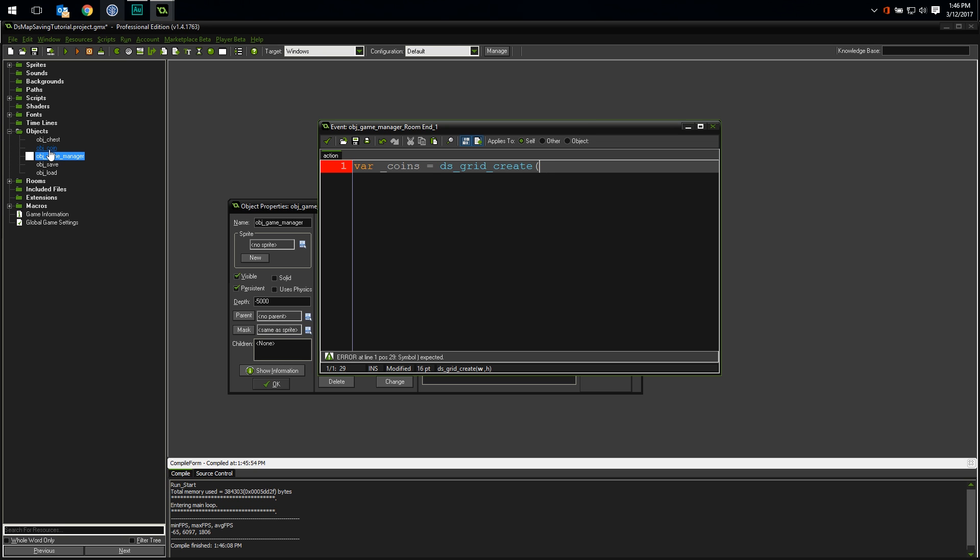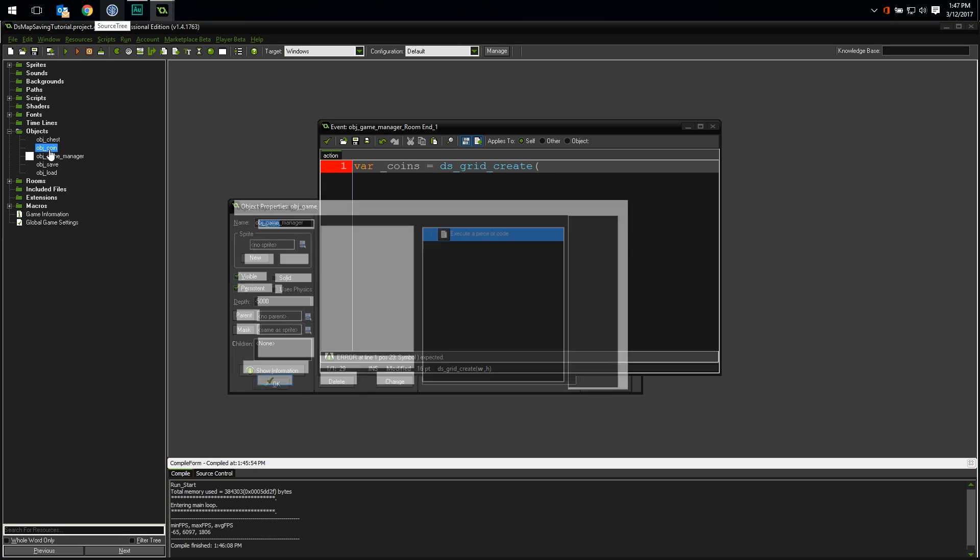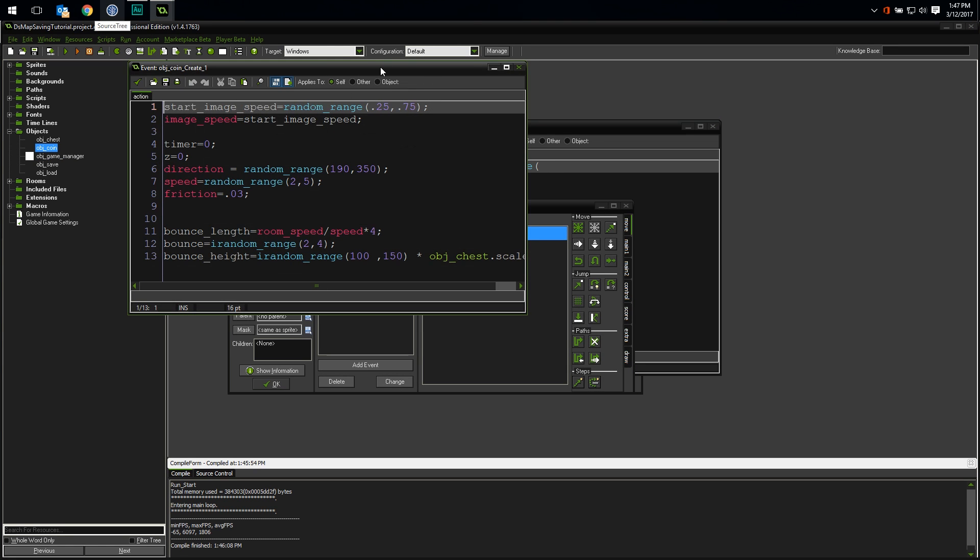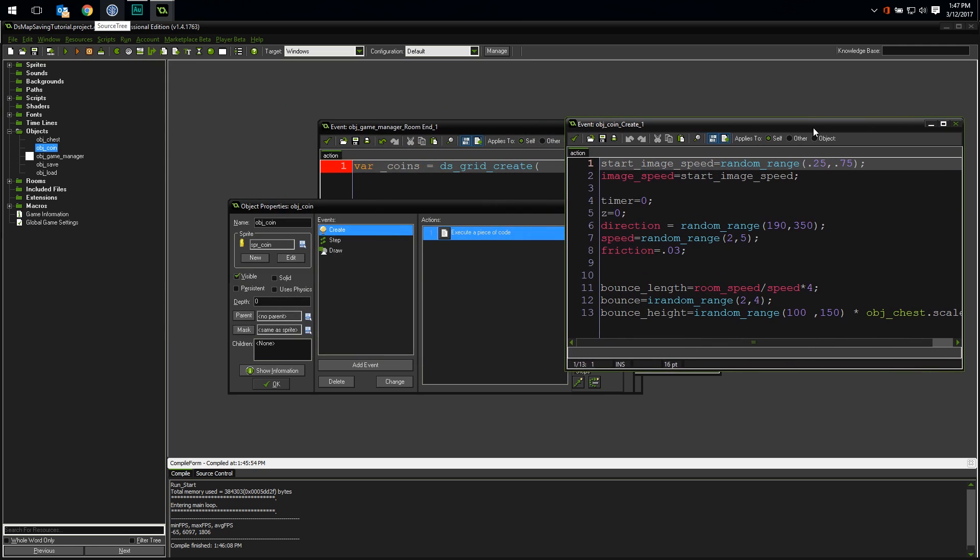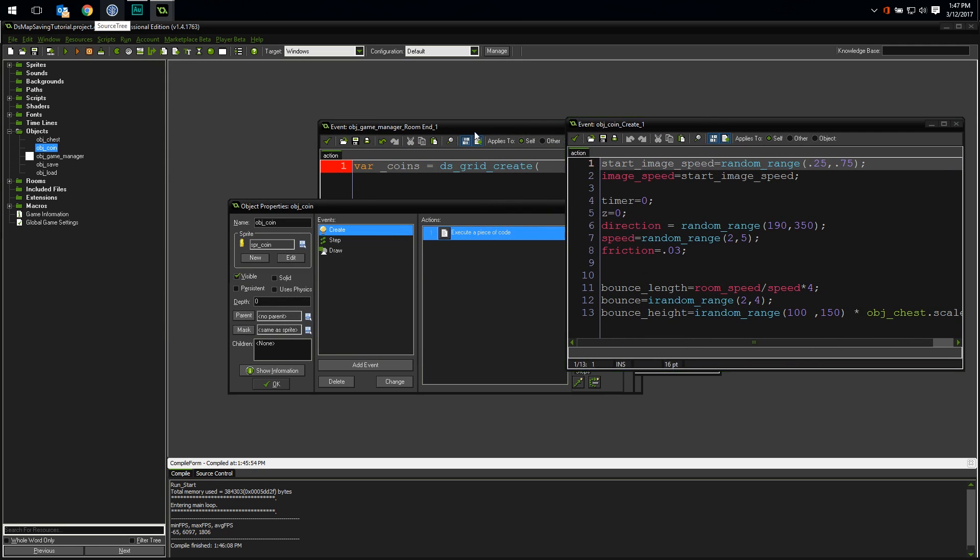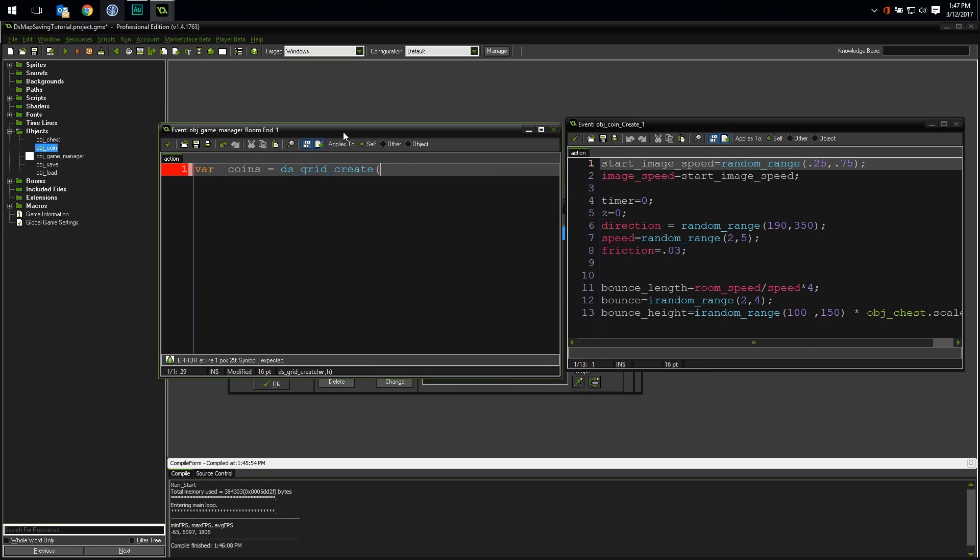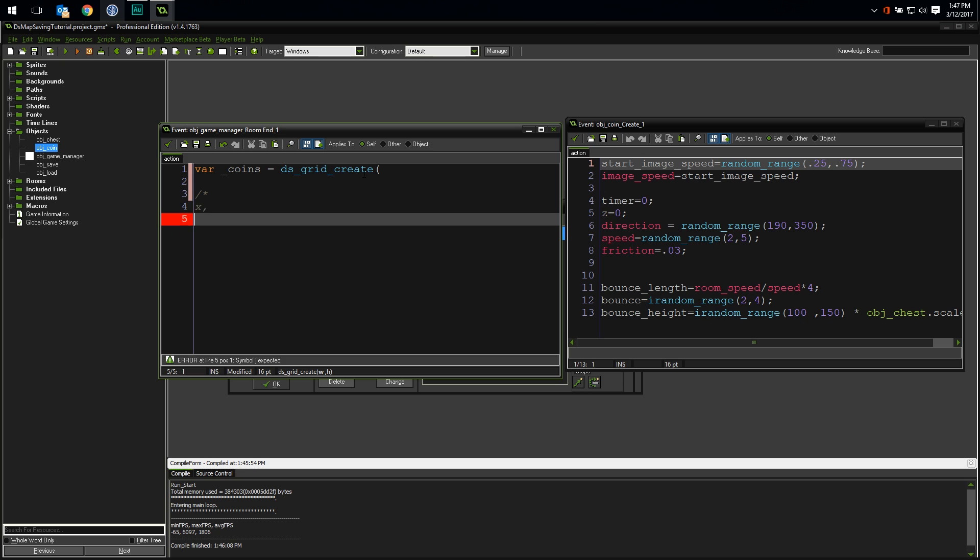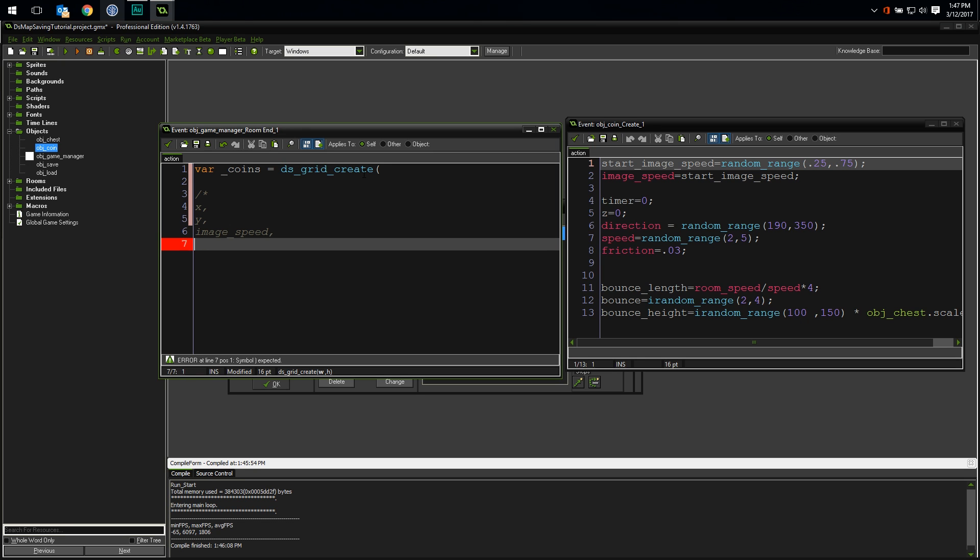So let's create a dsGrid and store it in the local variable coins. Hmm, we need to know how many columns to make our grid. That would be the number of properties we're going to keep track of for each coin. We need to figure out every piece of information that is relevant to perfectly recreating each coin. Let's open up our coin object and look at all the variables and decide which ones we need to save. So how do I know what I need to save? Well, it's going to be any value that is calculated using a random number or any value that changes over the lifetime of the coin, but not interpolated using lerp.